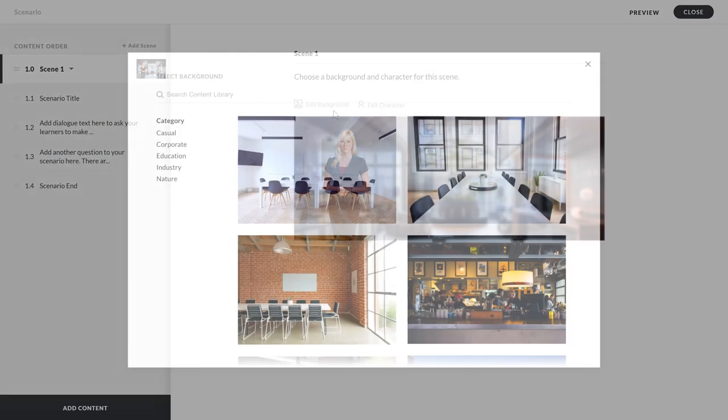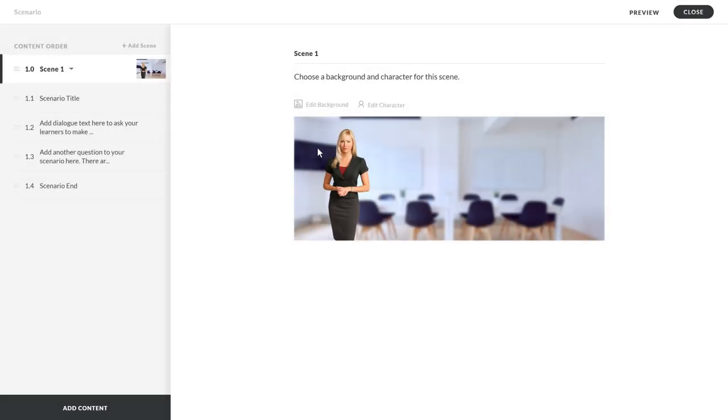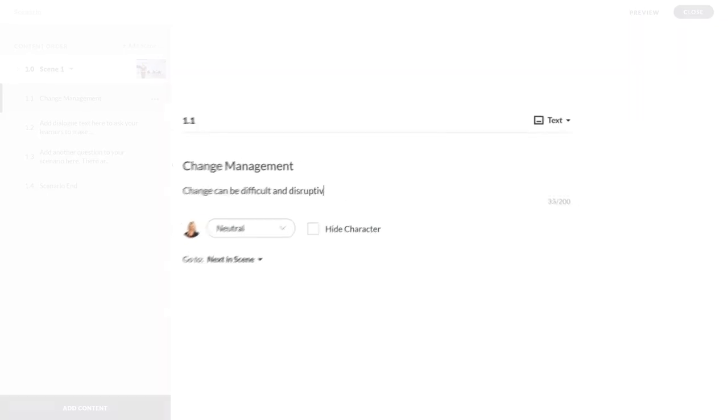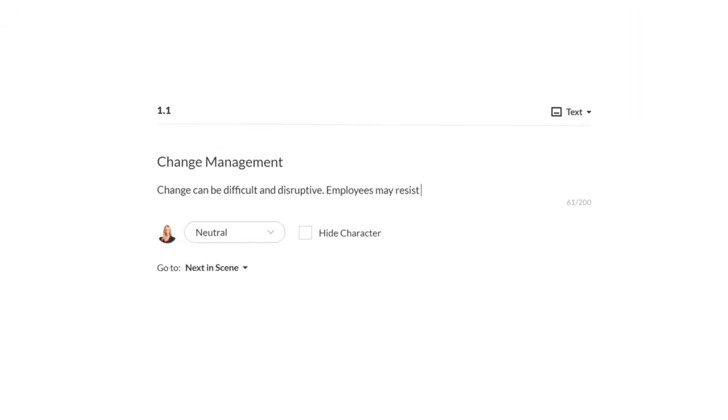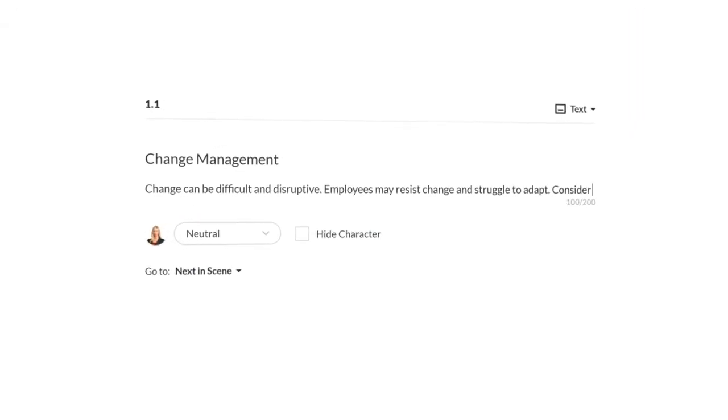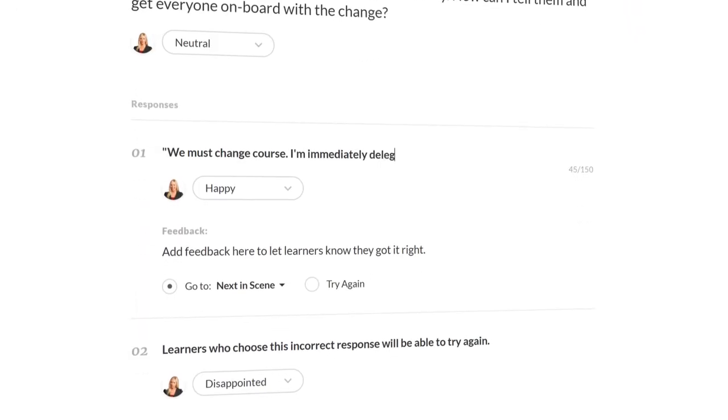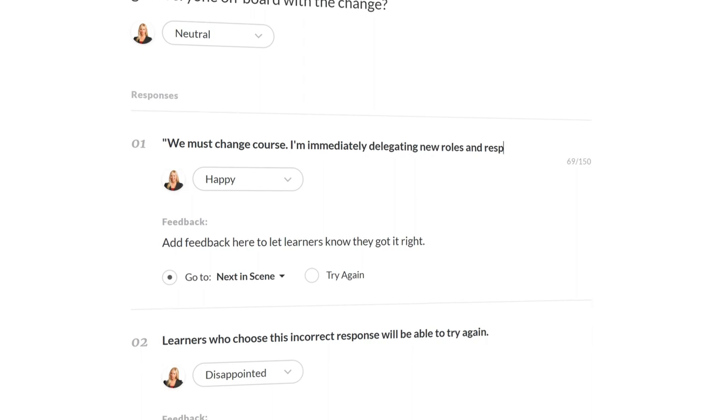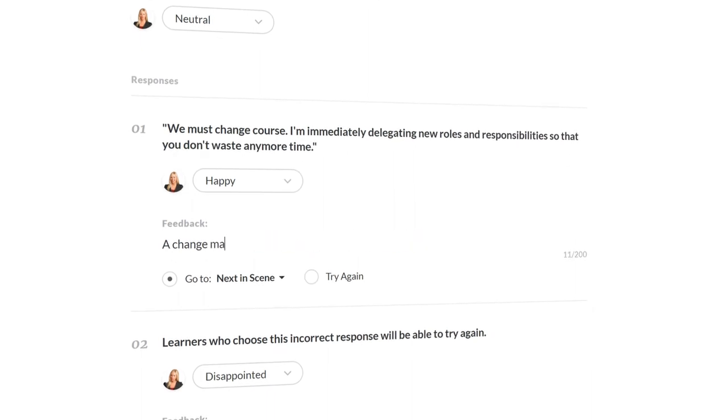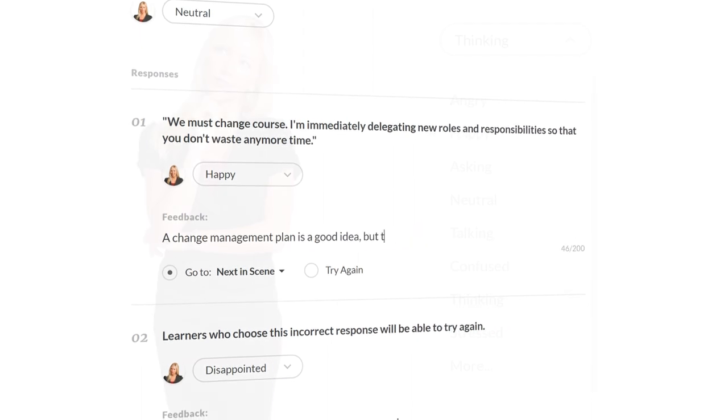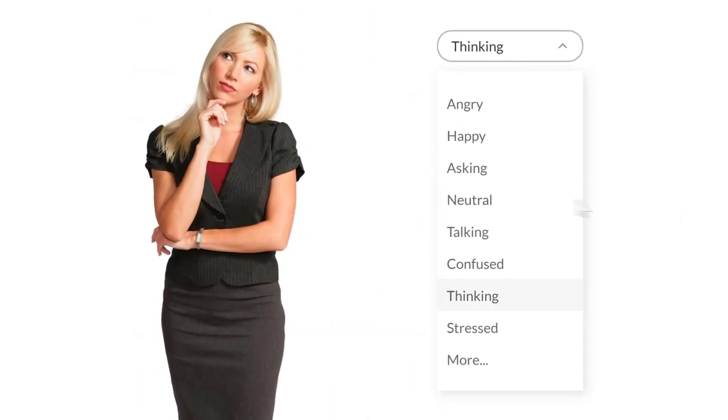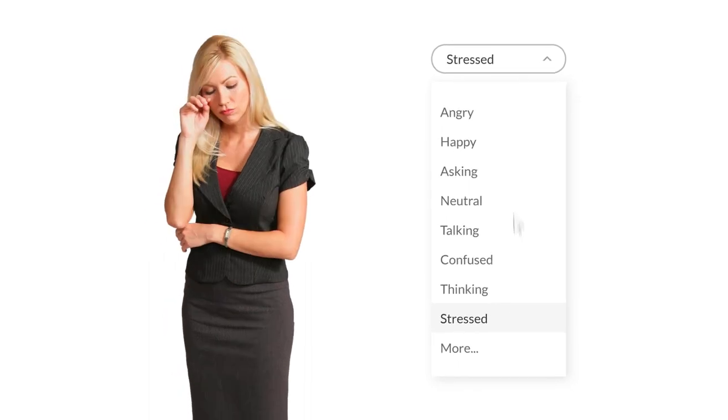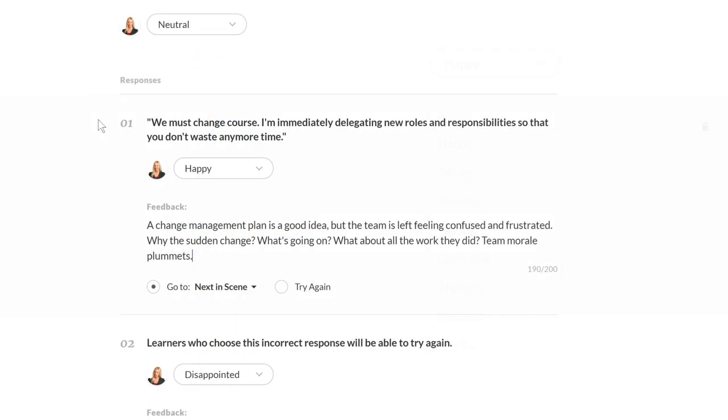Simply choose your character and background. Then give your Scenario a title and description. After that, it's as simple as adding text or dialogue and feedback, picking an expression, and choosing where to send your learners.